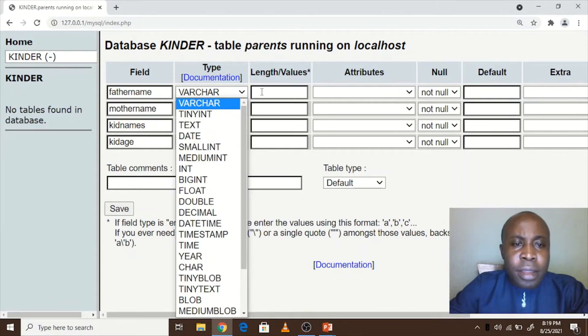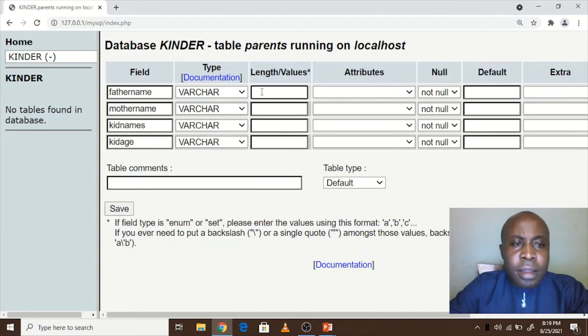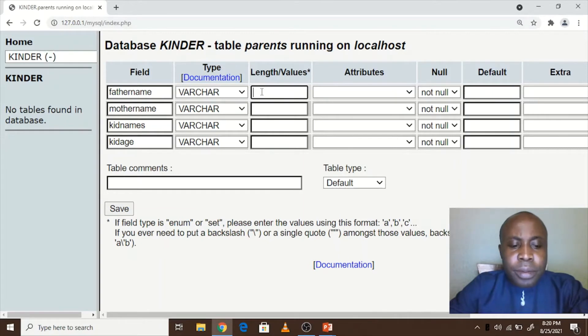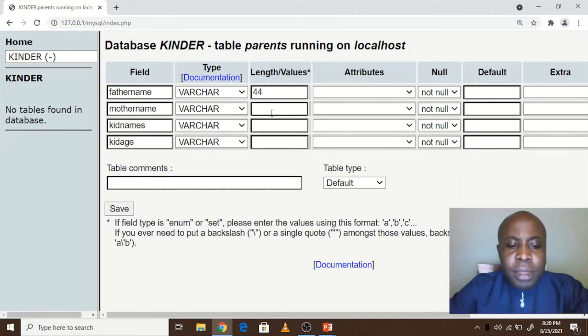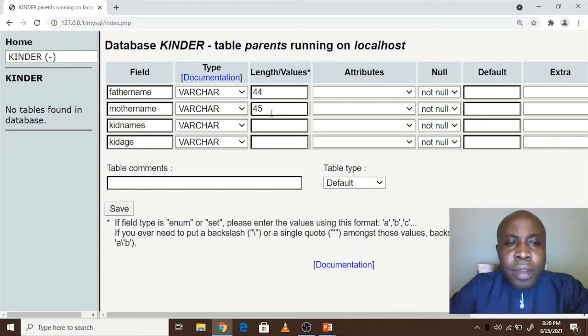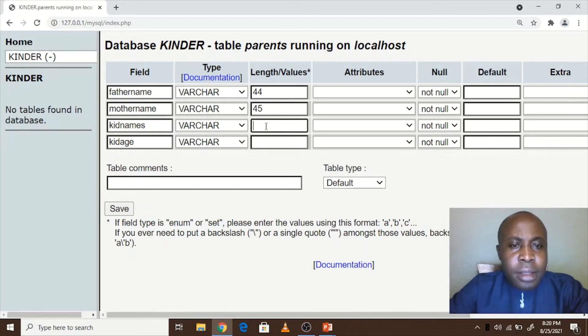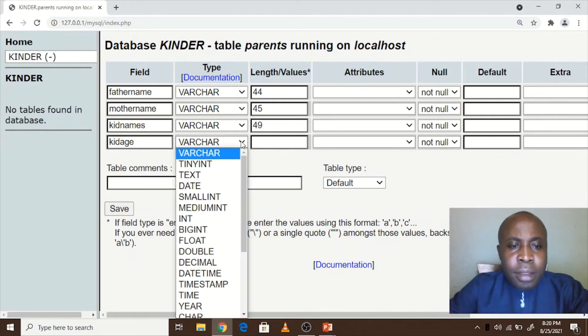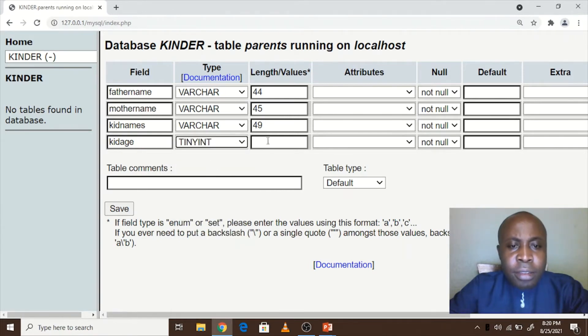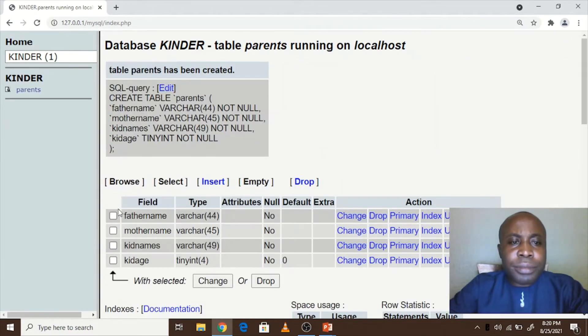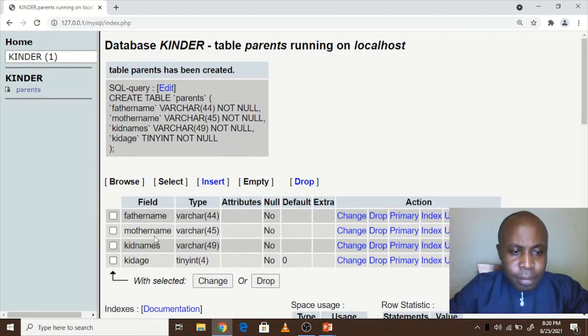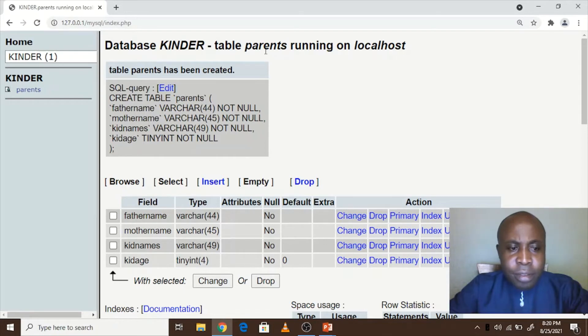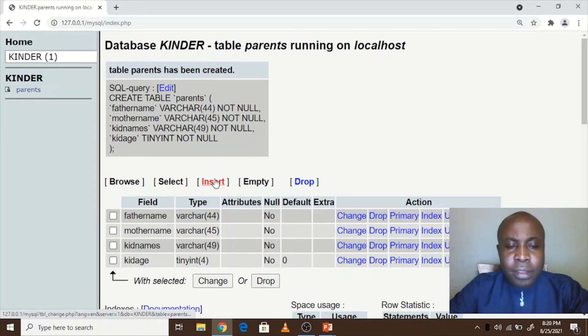Let's say it is a character, character of 40. The mother name has got 45 maximum characters. The kid names has got 49. The kid age type is maybe tiny integer, so I save. As you see, the table called parents has been created. So let's insert some values inside it.